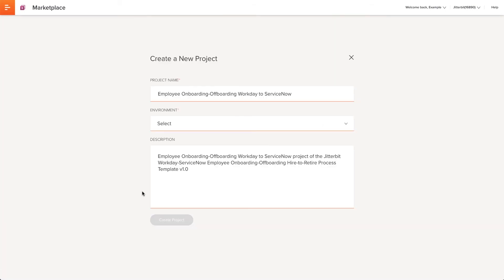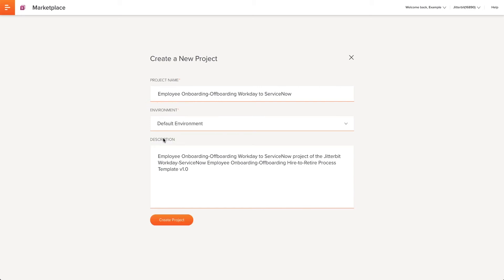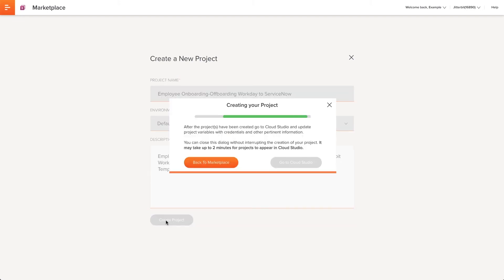I will be directed to the Create a New Project screen where I can name my project, select my proper environment because Jitterbit is capable of having multiple environments. I can also add a description. Once all these steps are complete, I'll click Create Project.